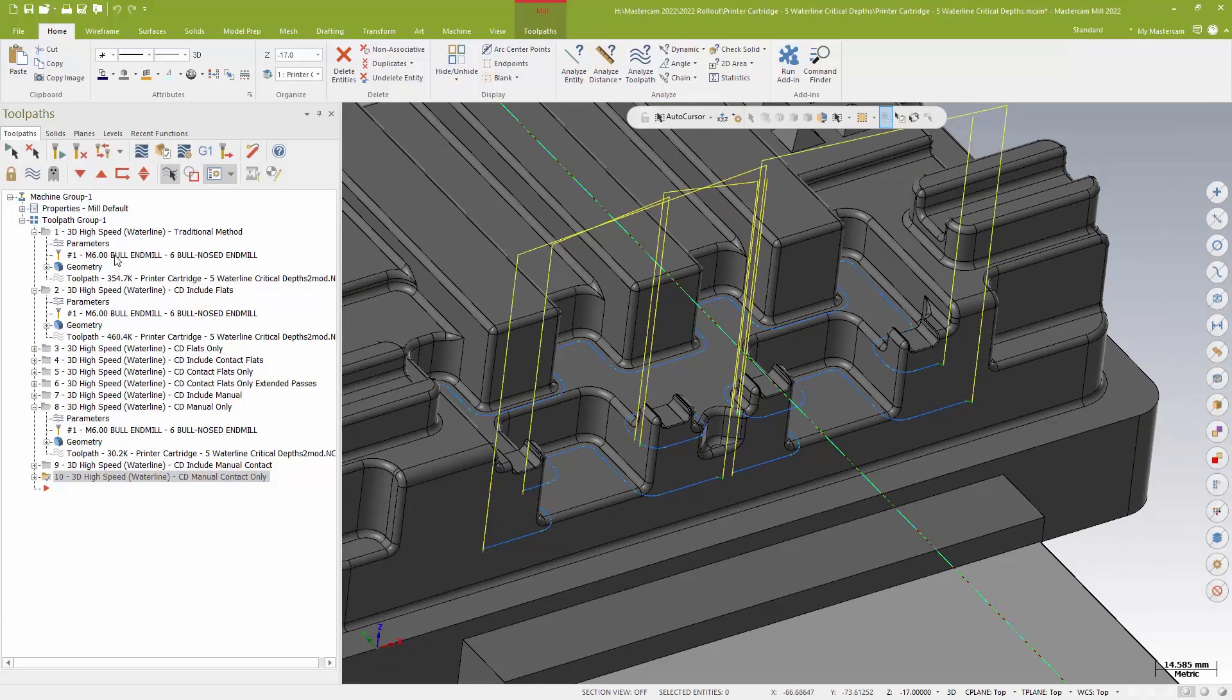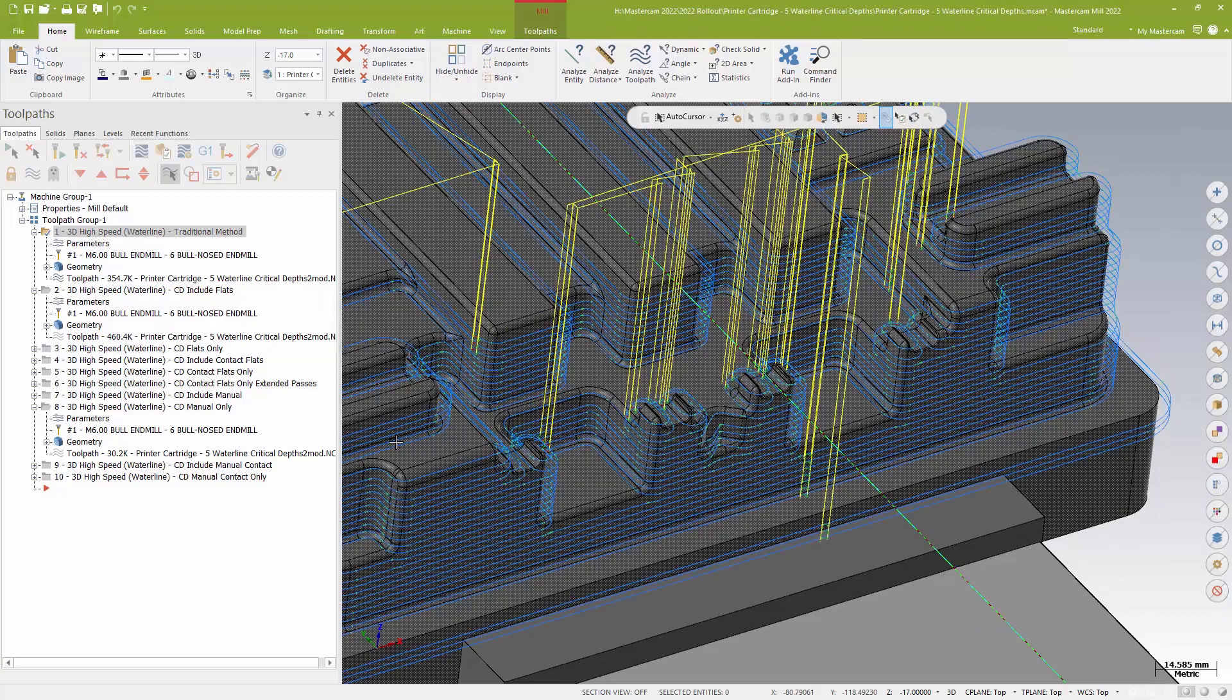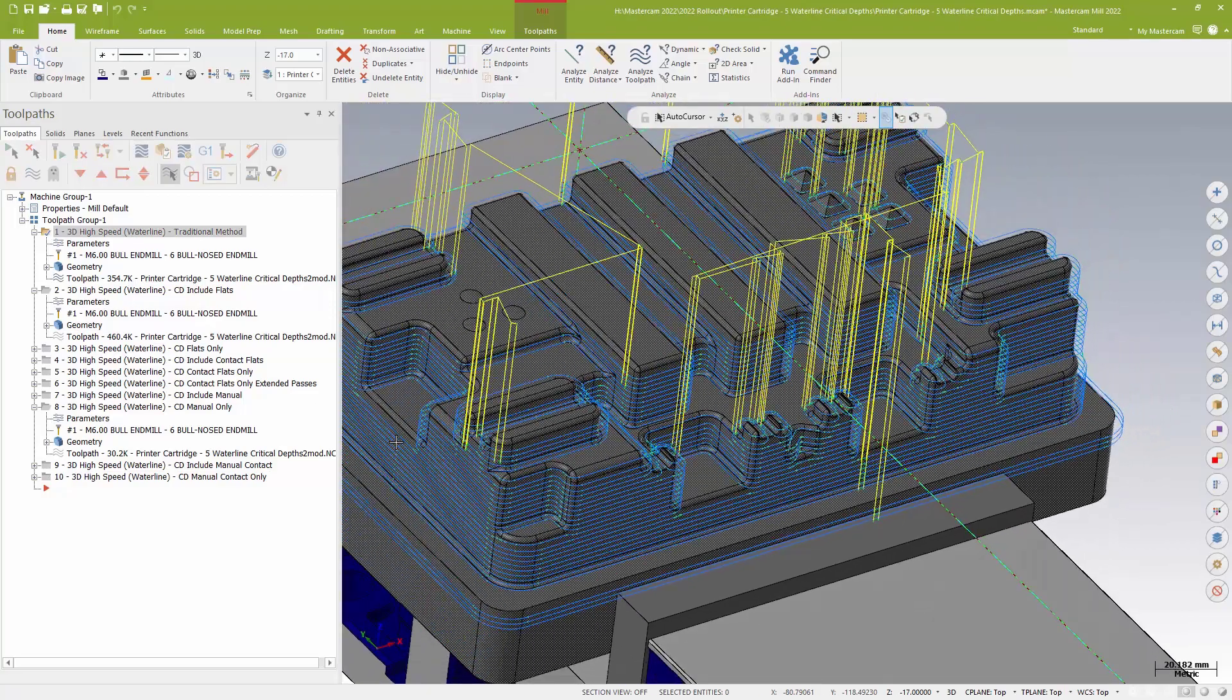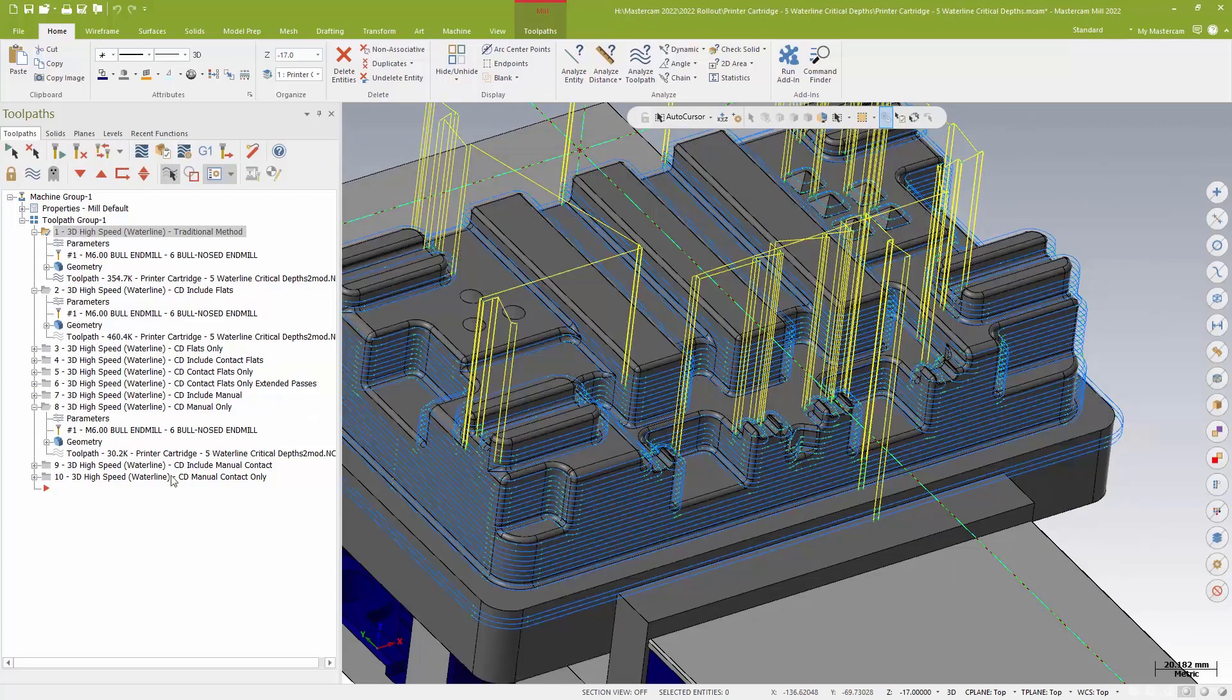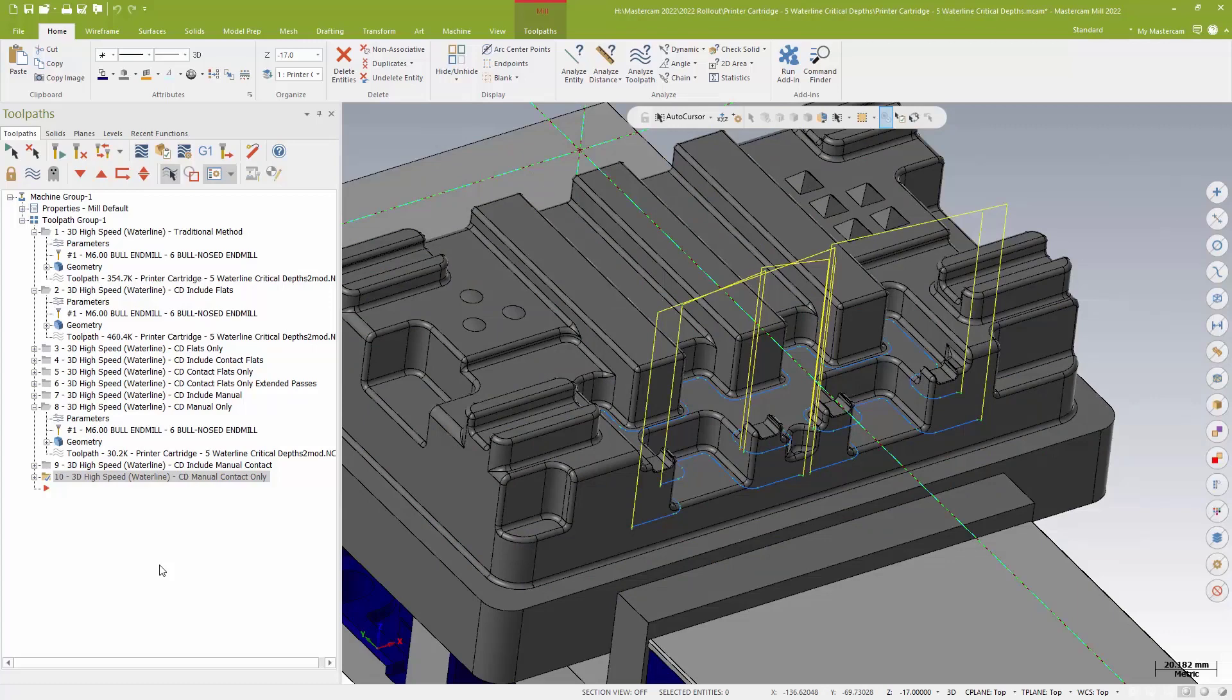So I can go from a very traditional waterline where I'm sort of hit and miss depending on the model, to paring that down to simply doing some wall finishes based on where I'm selecting, all of which driven directly off the solid model.